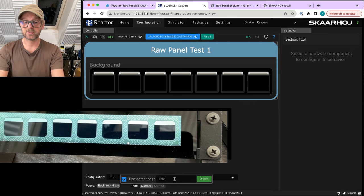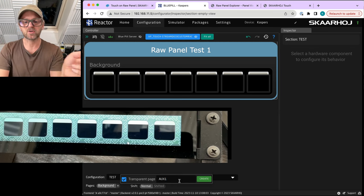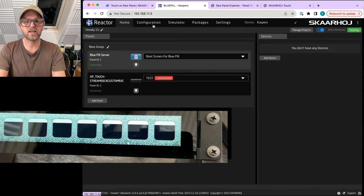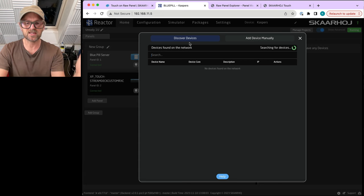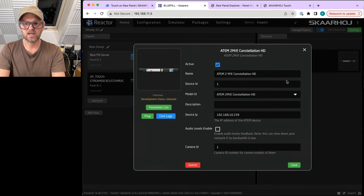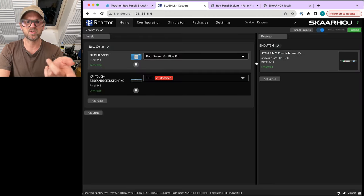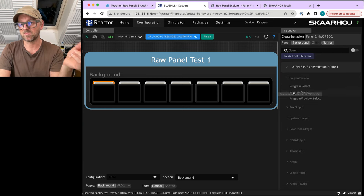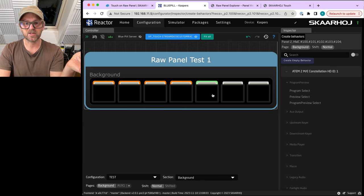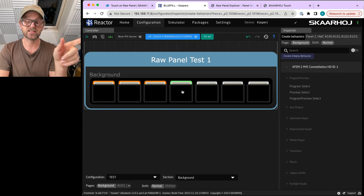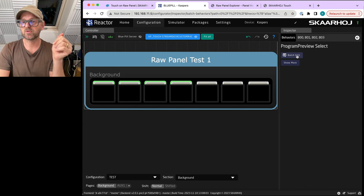We select the configuration and from this moment on it's just like setting up a Stream Deck — you can make multiple pages. I'm foreseeing that I want to control auxiliaries on an ATEM switcher, so I've made a specific page and also a shifted level. Let's add a device — one of them is an ATEM Constellation 2ME — I pick it, select it, and it will connect. Going to configuration and clicking this button, I now have actions for the ATEM Constellation 2ME. I can click and drag across to make four buttons for selecting inputs one, two, three, and four using Program Preview.